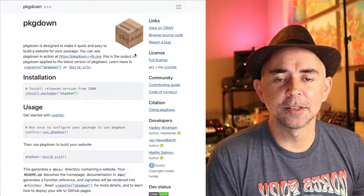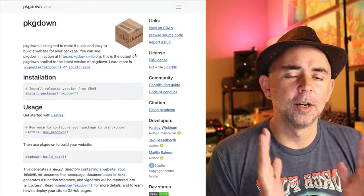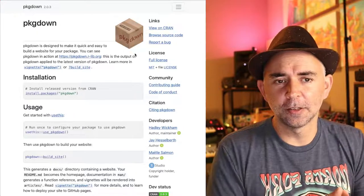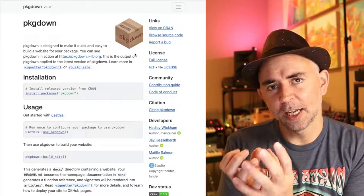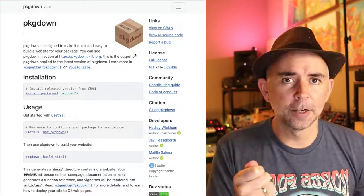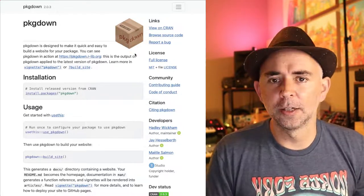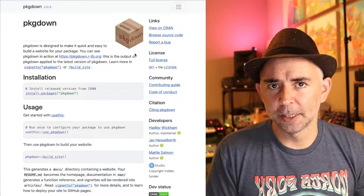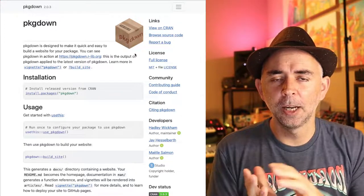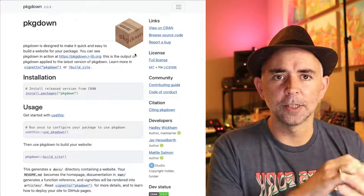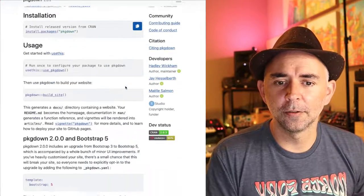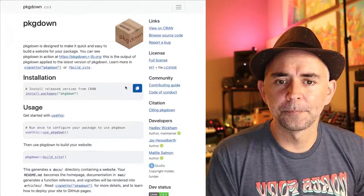Basically, it takes as a starting point the files for an R package, just like the same files that we just made, and it converts it into a website that looks like this.